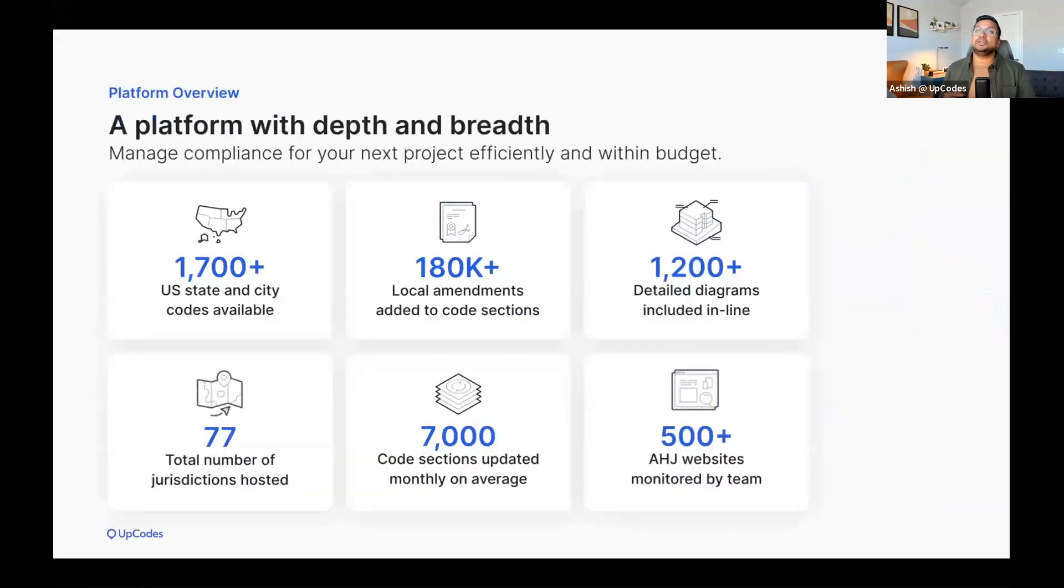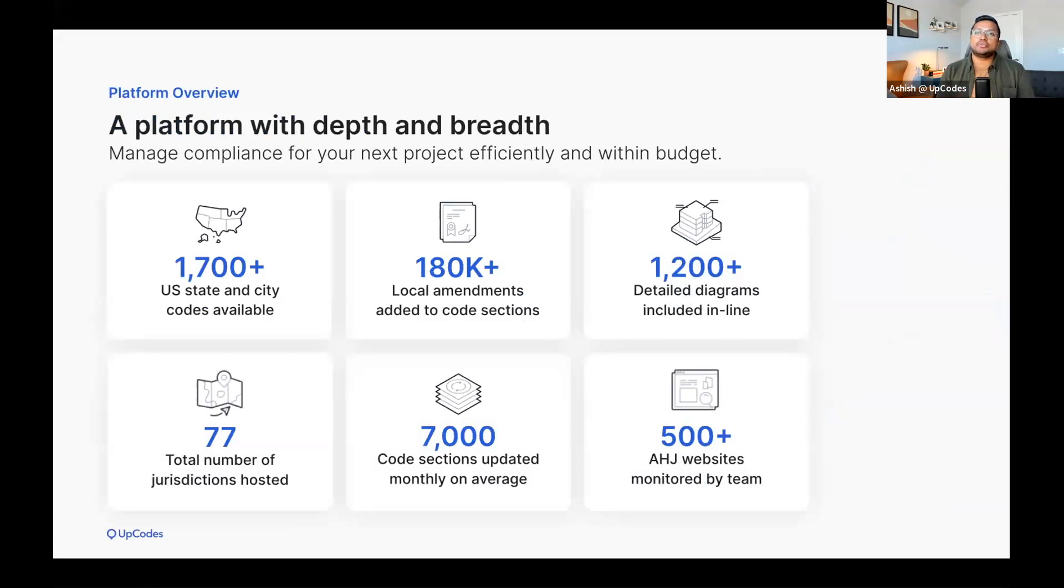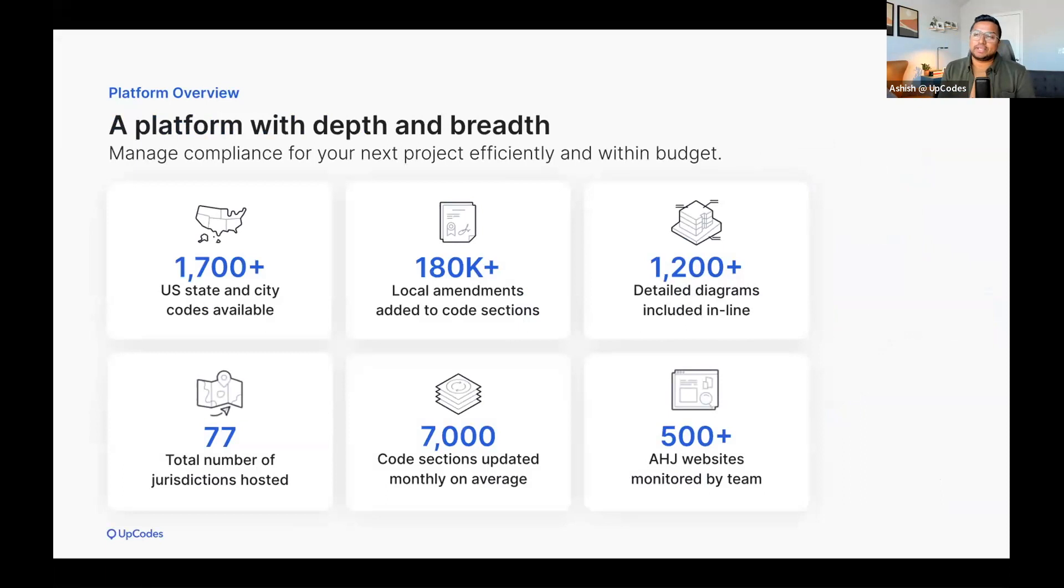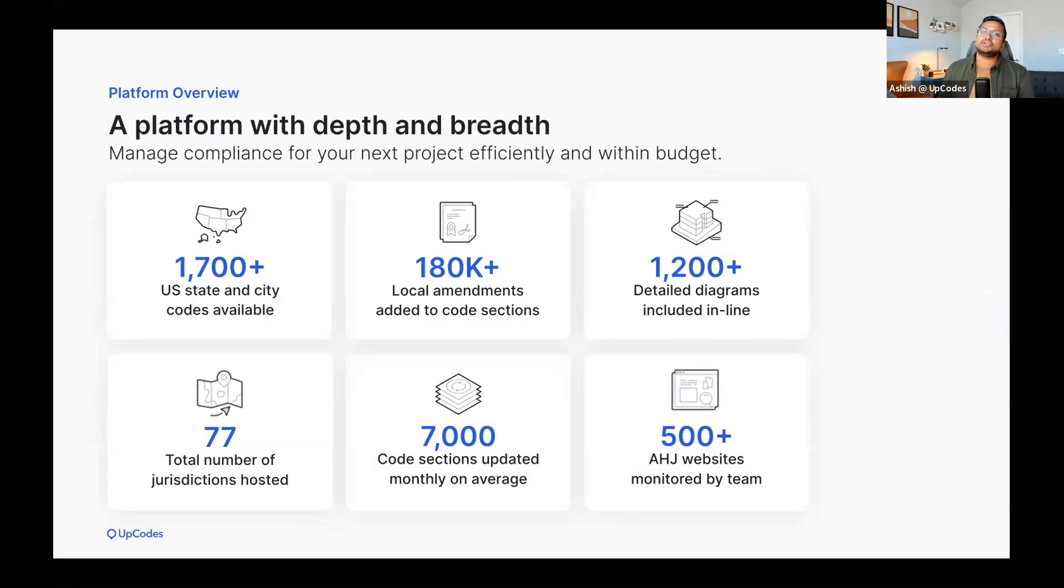With UpCodes, you get access to over 1,700 state and city codes, along with over 180,000 amendments across 77 jurisdictions with over 1,200 detailed code diagrams. Our content team updates 7,000 code sections on average each month, and they monitor over 500 AHJ websites.